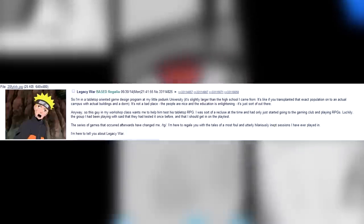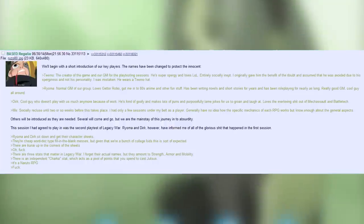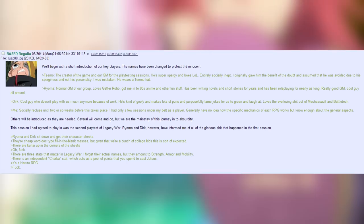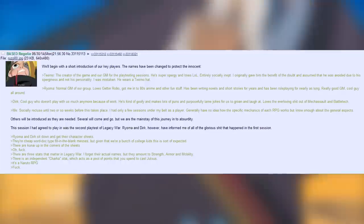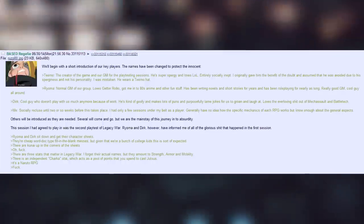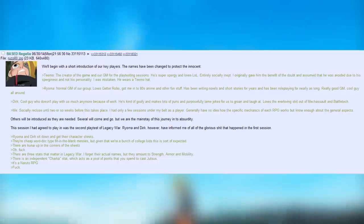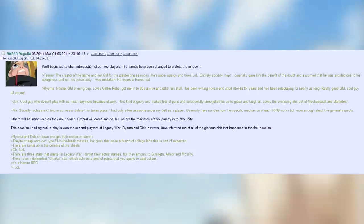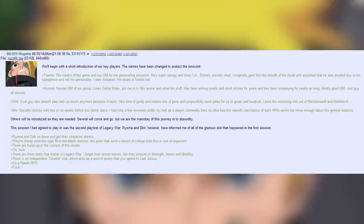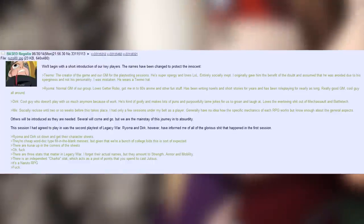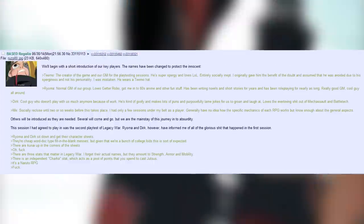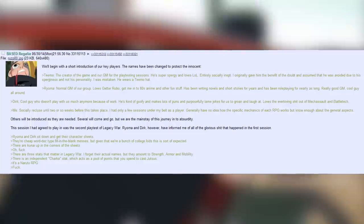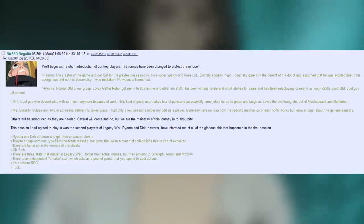I'm here to tell you about Legacy War. We'll begin with a short introduction of our key players. The names have been changed to protect the innocent. Teemo, the creator of the game and our GM for the play testing sessions. He's super spergy and loves League of Legends. Entirely socially inept. I originally gave him the benefit of the doubt and assumed he was avoided due to his spergyness and not his personality. I was mistaken. He wears a Teemo hat. Royoma, normal GM of our group. Loves Getter Robo. Got me into 80s anime and other stuff. Has been writing novels and short stories for years and has been role playing for nearly as long. Really good GM. Cool guy all round.